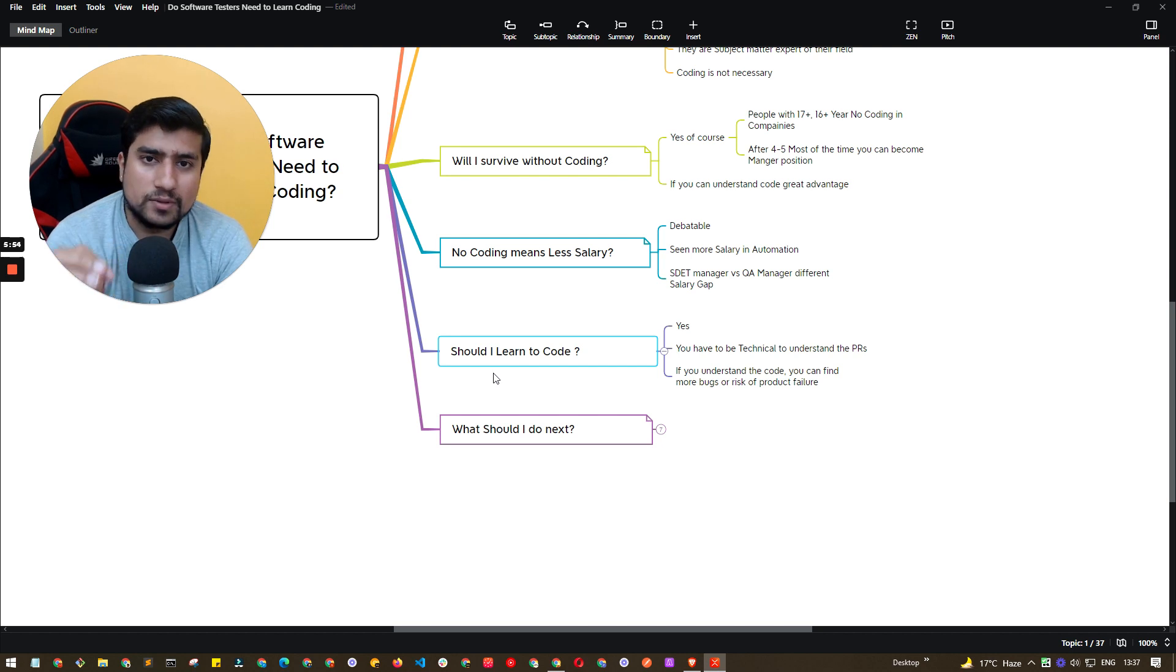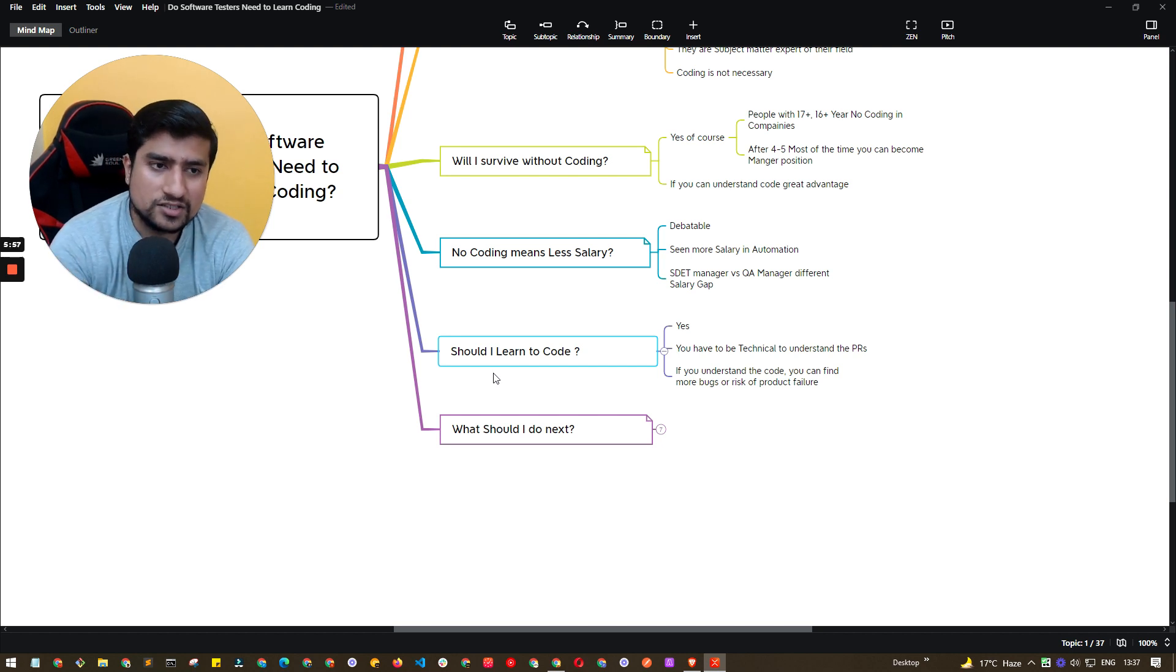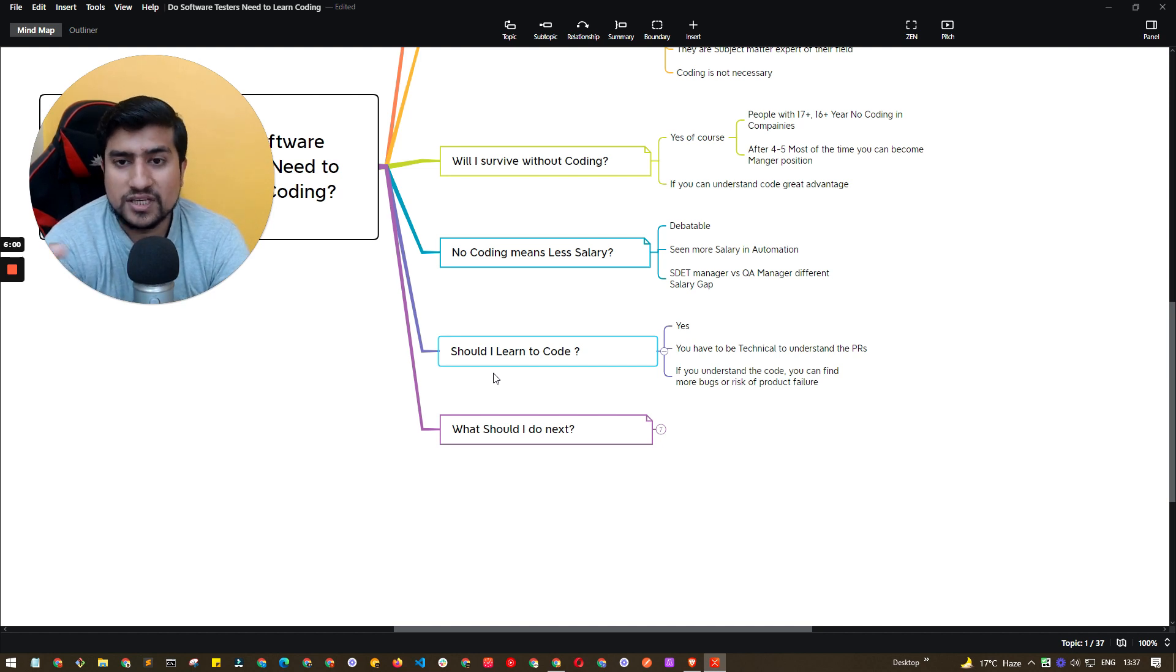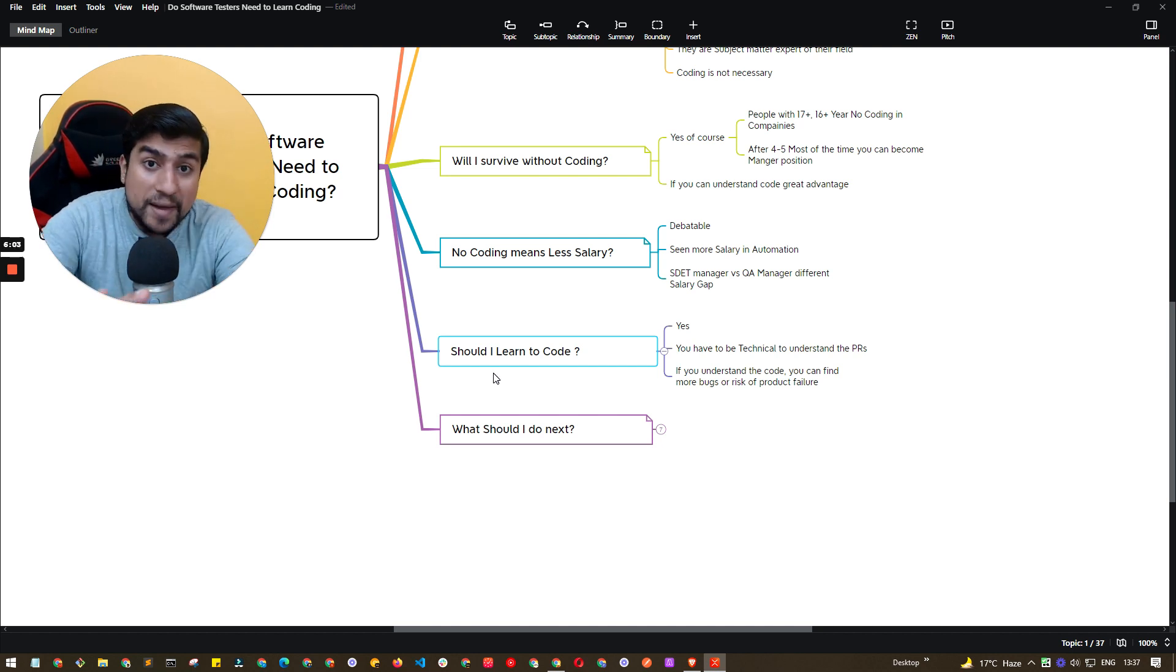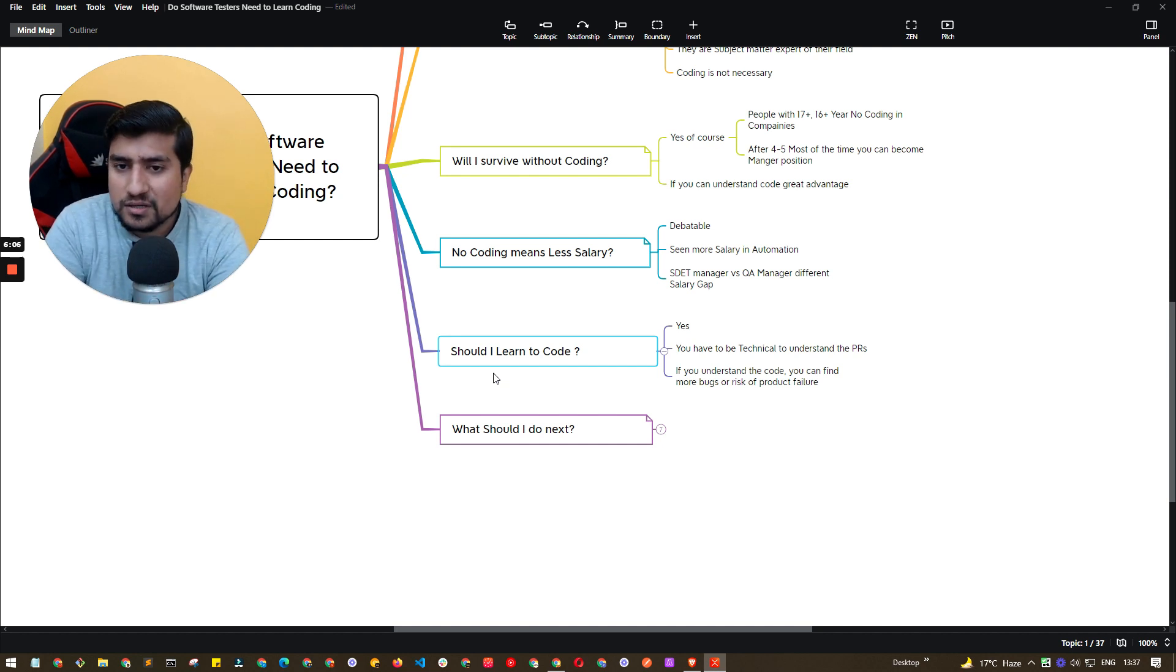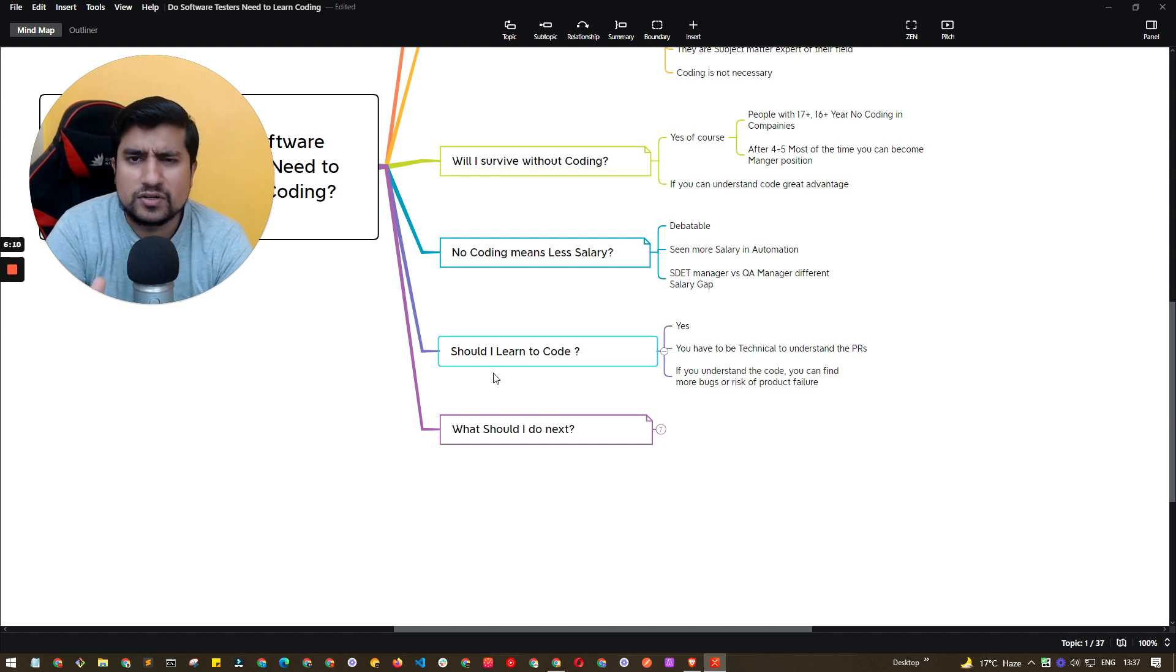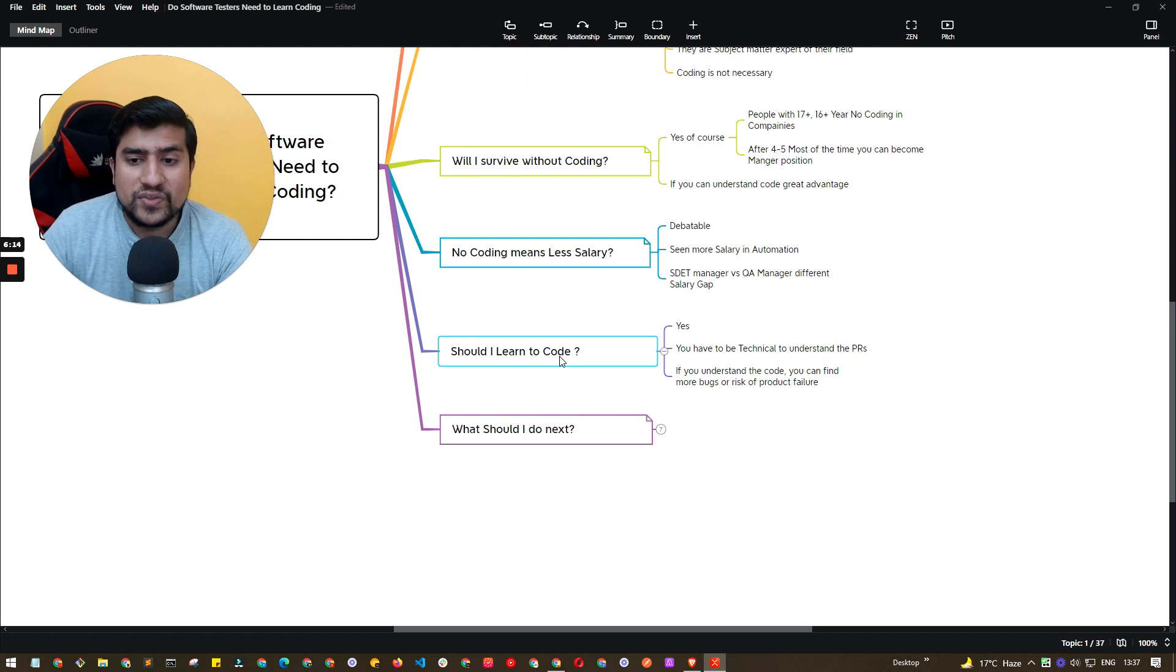And you will be able to understand the core concept, what exactly they are touching, what kind of products or the areas where they are touching the web application. So you will know the impact area clearly through the PRs. PRs are nothing but pull requests or the code they have written and they have opened the PRs on the GitHub or anywhere Bitbucket they are using. So those things you will get to know.